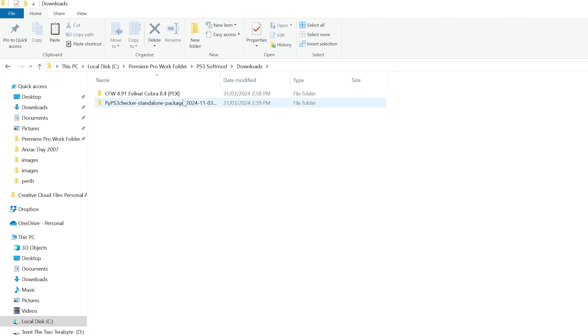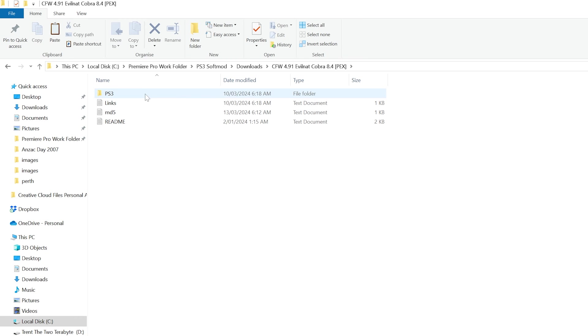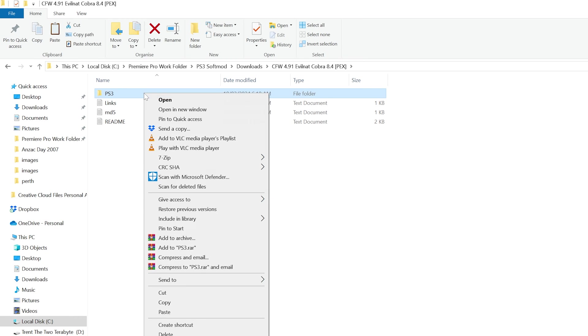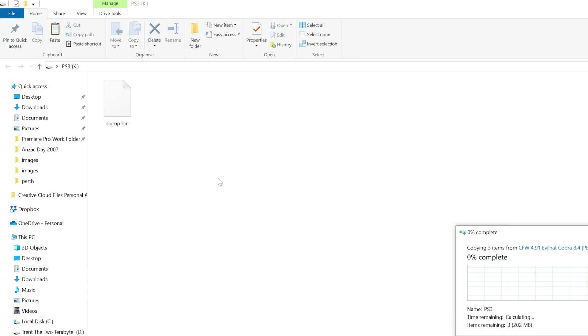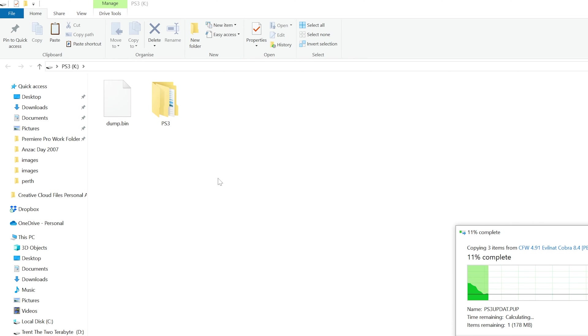Next, navigate to the CFW folder you downloaded and unzipped and copy the PS3 folder to the flash drive. You can delete the dump.bin file at this point too, assuming it's been backed up to a safe place.